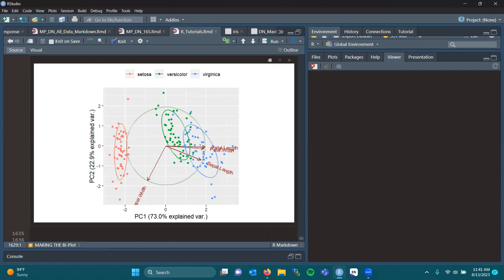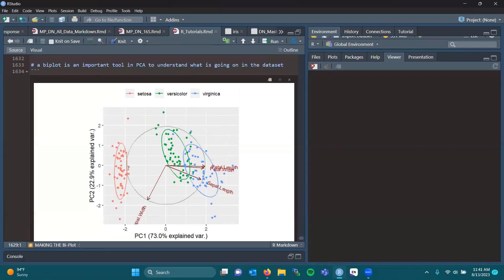The arrows indicate the strength of the correlation. So we can see that petal length and petal width are highly correlated, with sepal length also being strongly correlated with those two variables, whereas sepal width is not really correlated to any of those three.